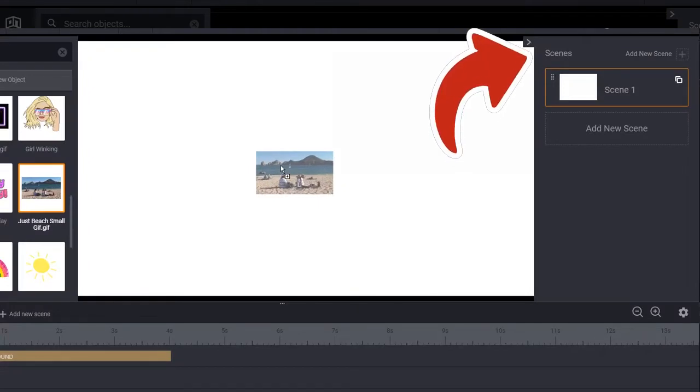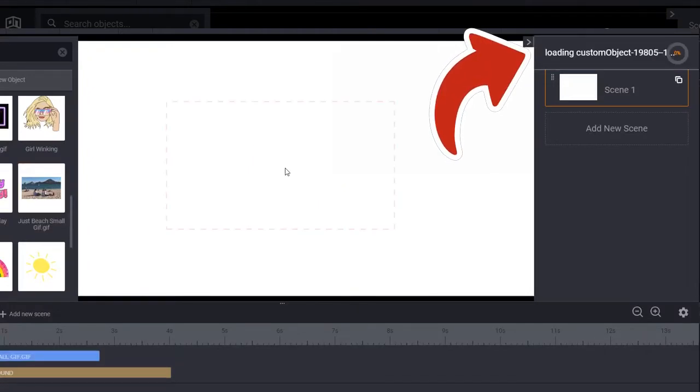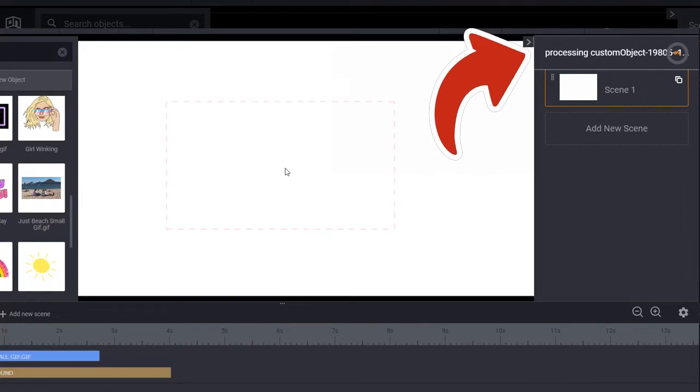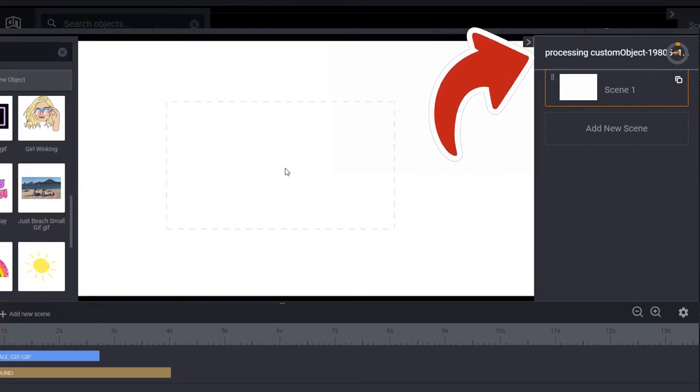Unlike PowerPoint, which will import your GIF almost immediately as it is a desktop application and internet speeds are less important.